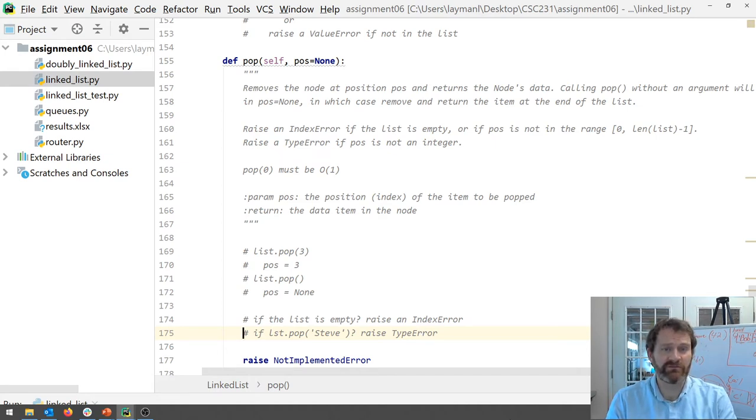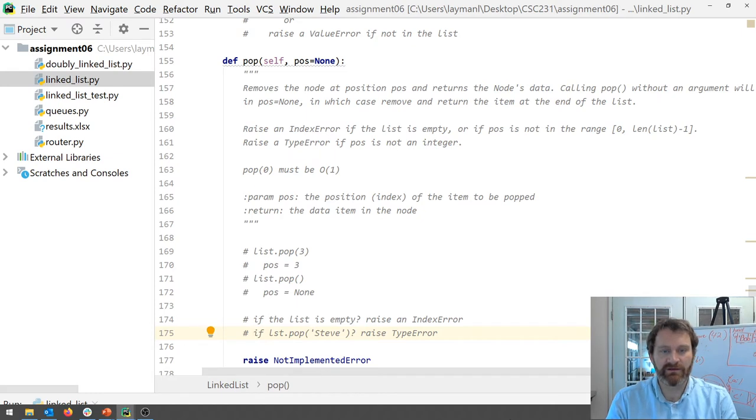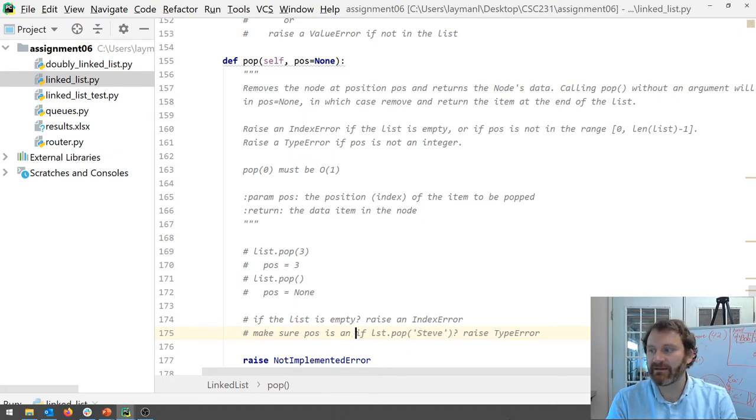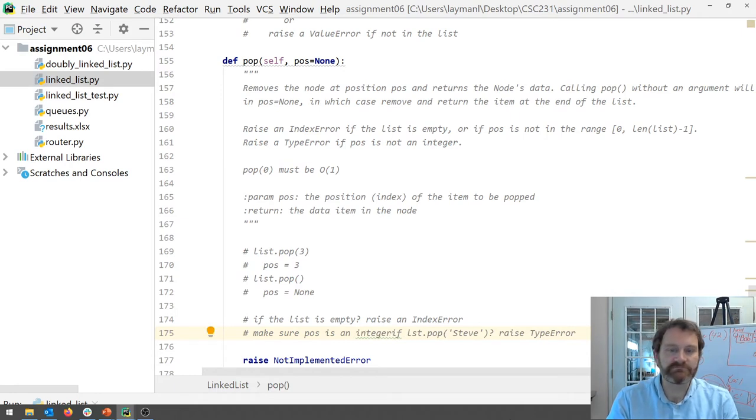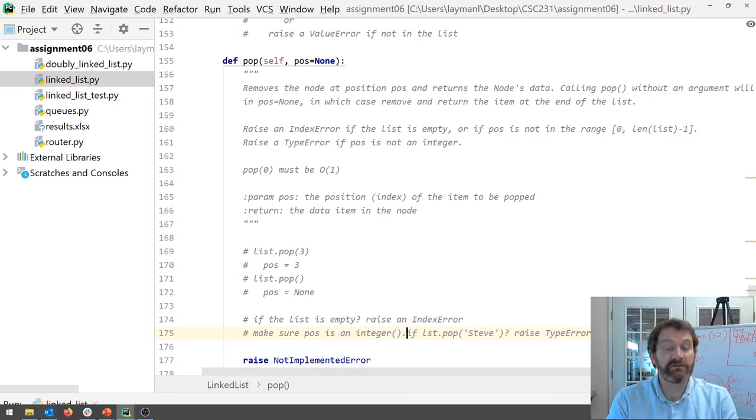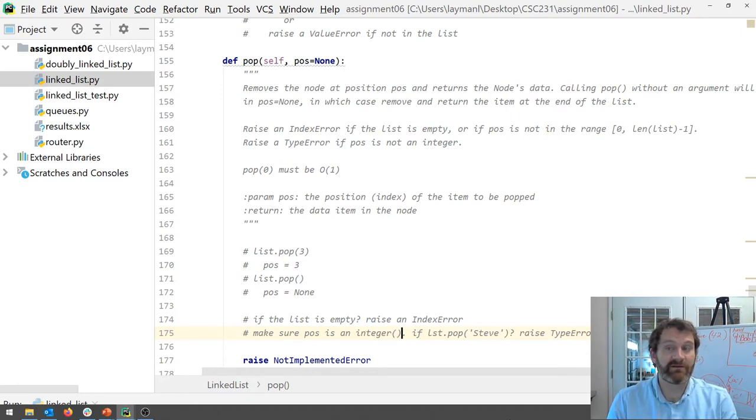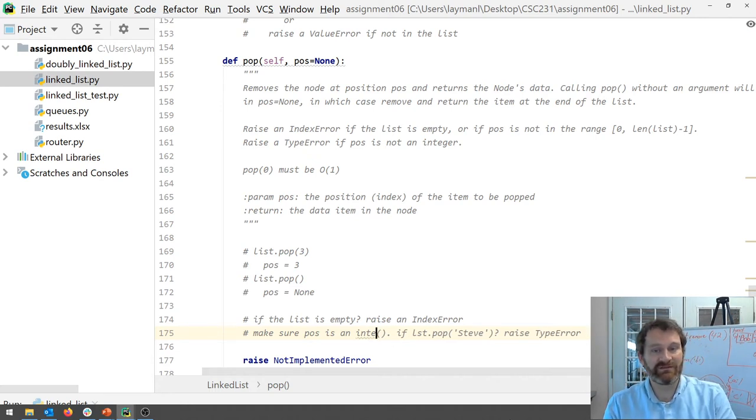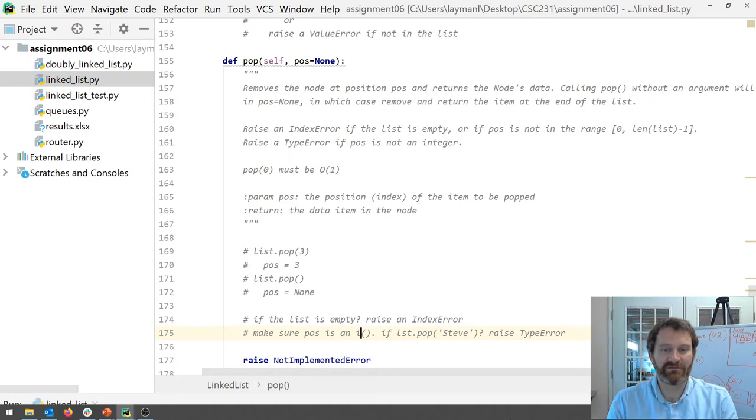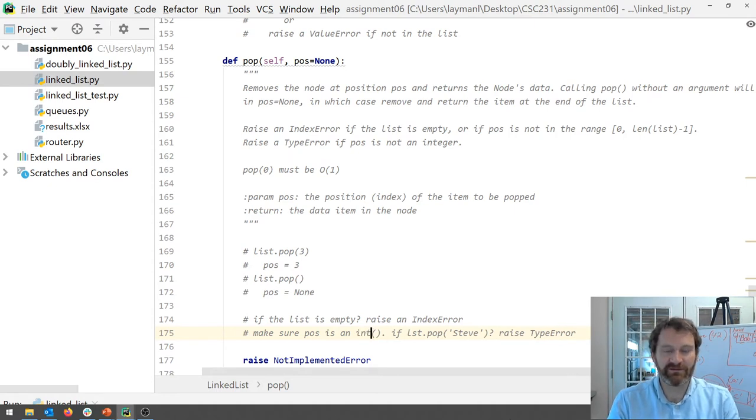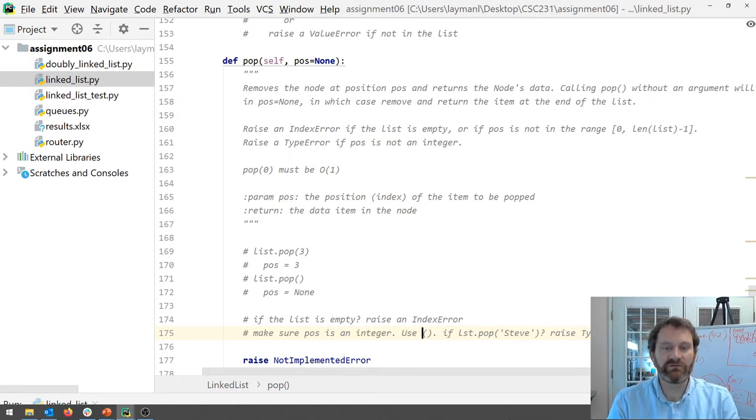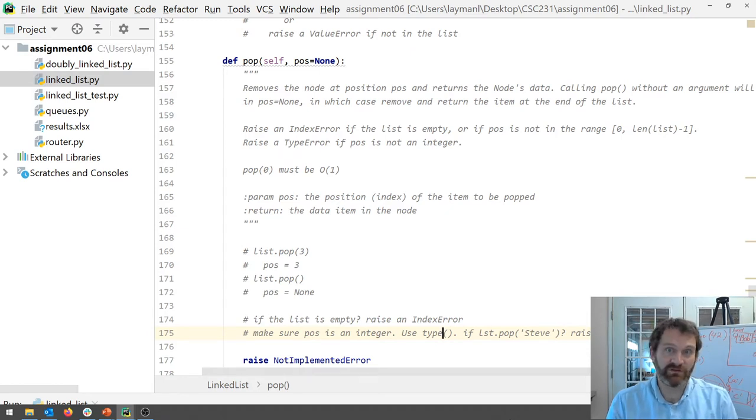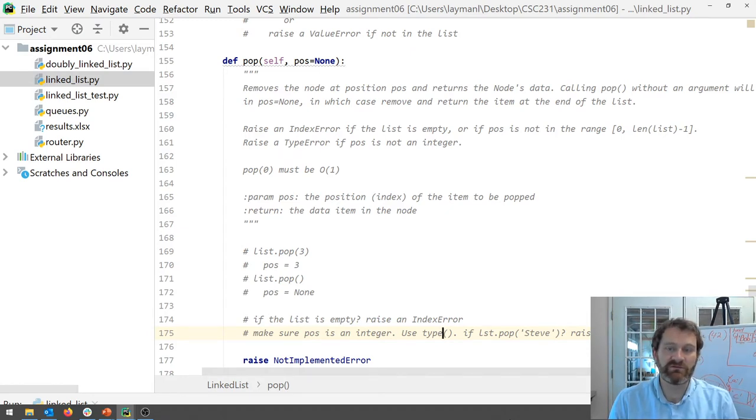Okay make sure pause is an integer. Okay how do you do that? Right how can you do that? You need to we showed this method earlier. Use the type method to your advantage. Okay it's up to you to figure out how to use it and how to research it but use the type method.